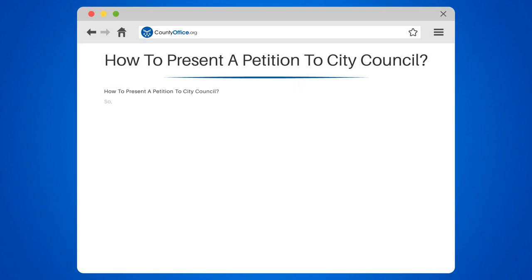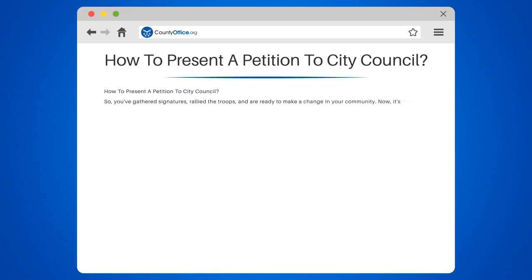So, you've gathered signatures, rallied the troops, and are ready to make a change in your community. Now it's time to present your petition to the City Council. But how do you go about it? Fear not, Civic Warrior — we've got you covered with these simple steps.